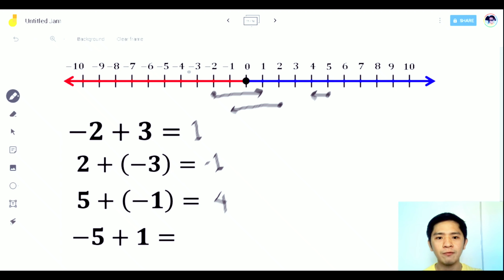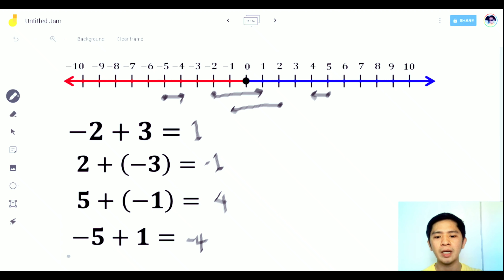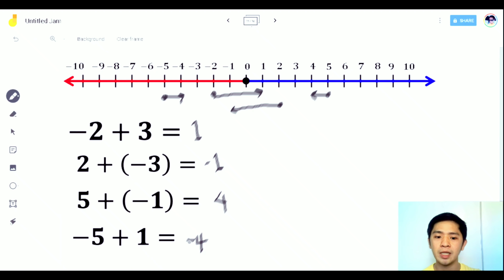For the last one: negative 5 plus 1. Starting from negative 5, we go 1 unit to the right since it's positive 1. The answer is negative 4. Or subtract the numbers: 5 minus 1 is 4. Since 5 is greater than 1 and we use negative, the answer is negative 4.